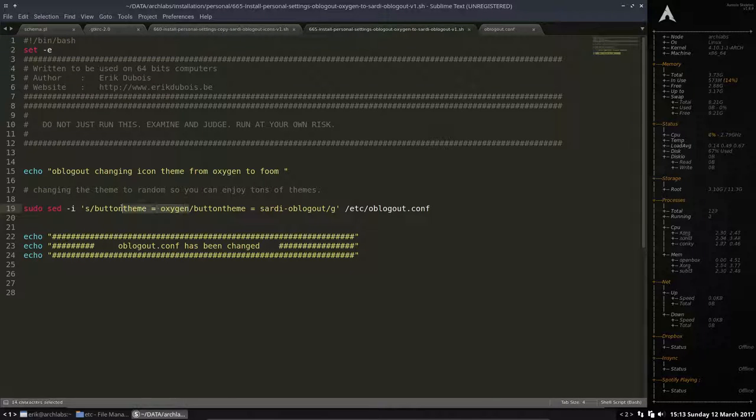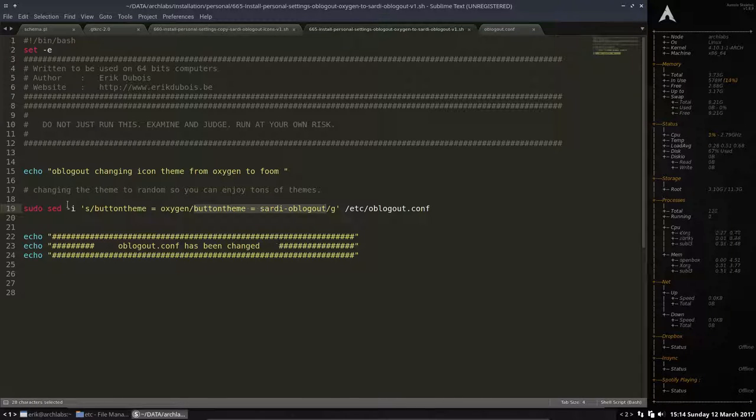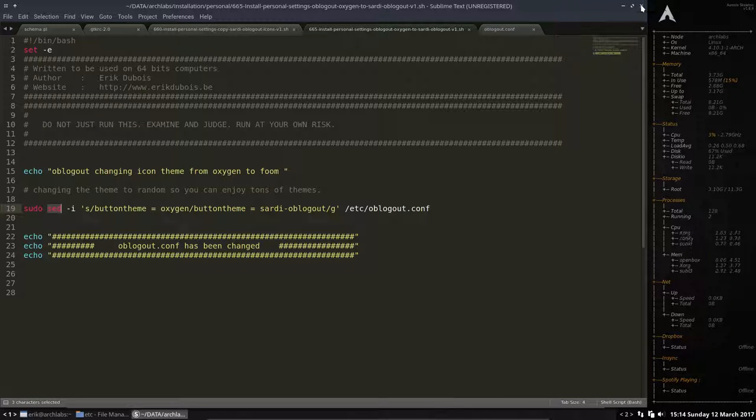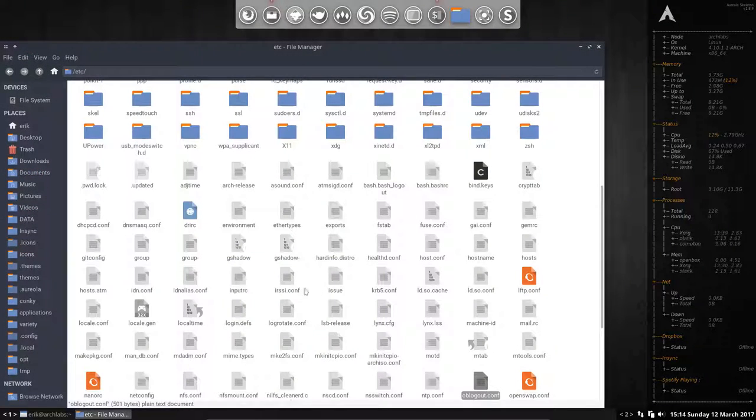And if you find it, change it with button theme Sardi.oblogout. And that's it. When you do this and when you change this one with this one, replace it, then it's done. Then the system will reboot.